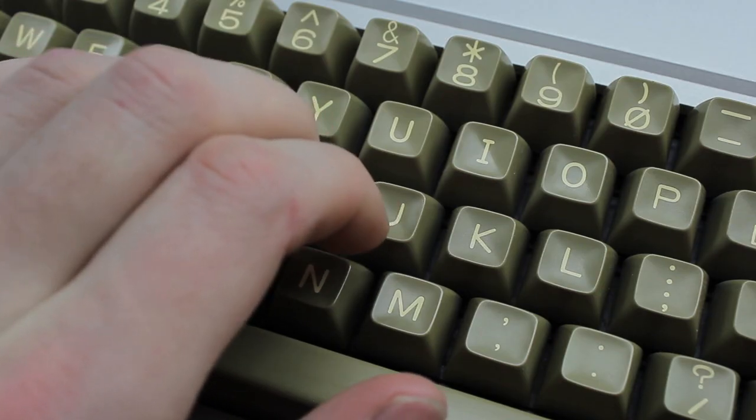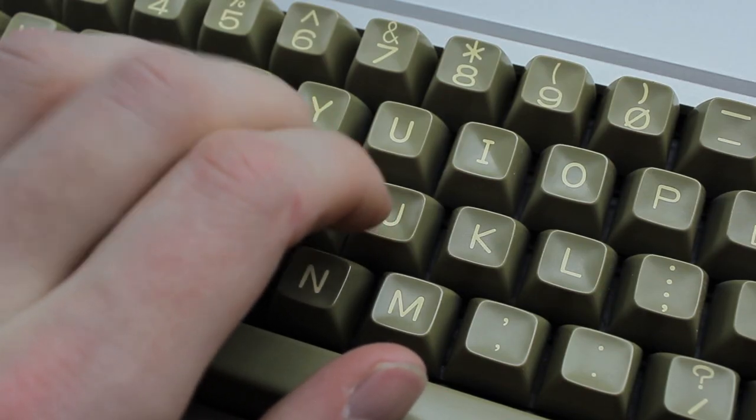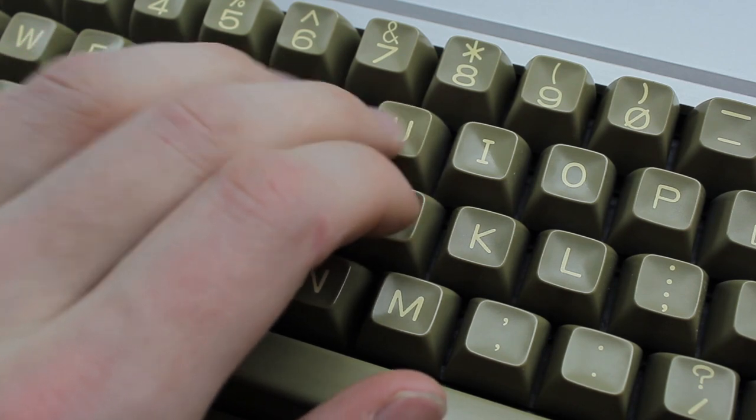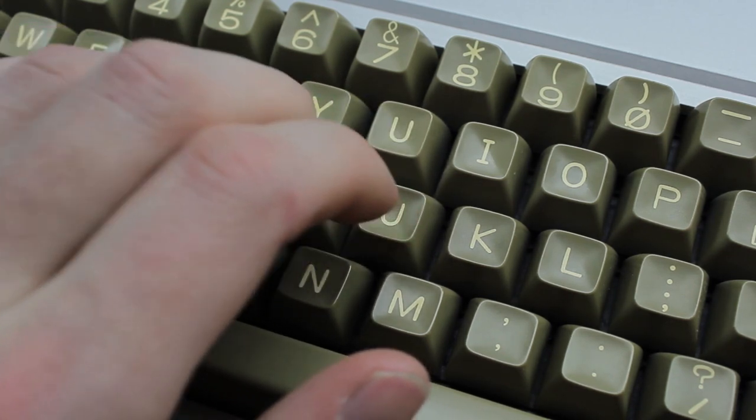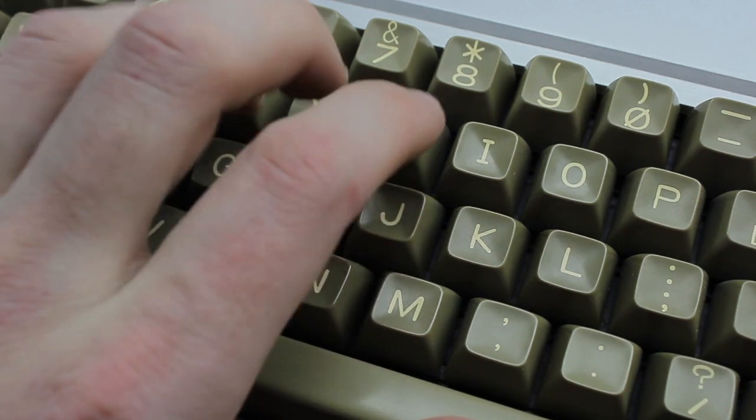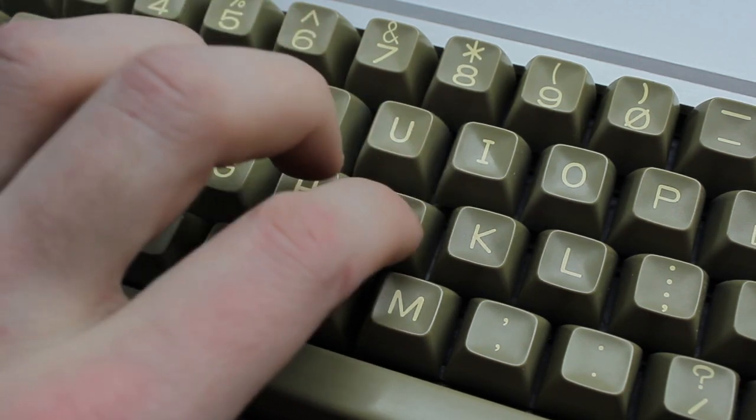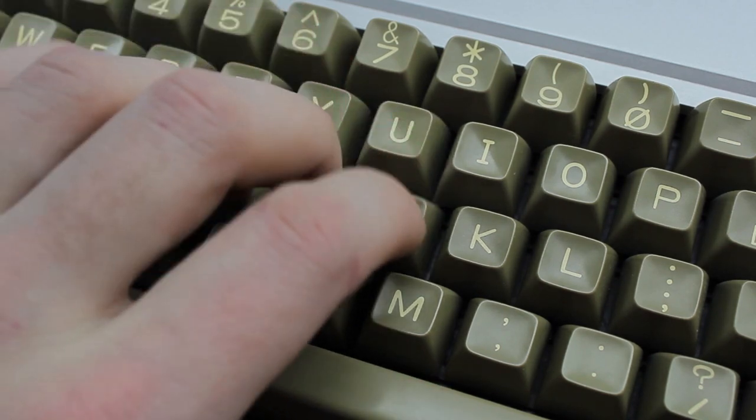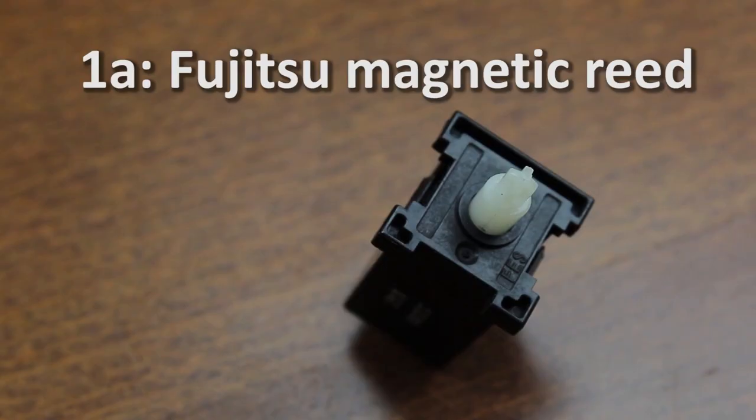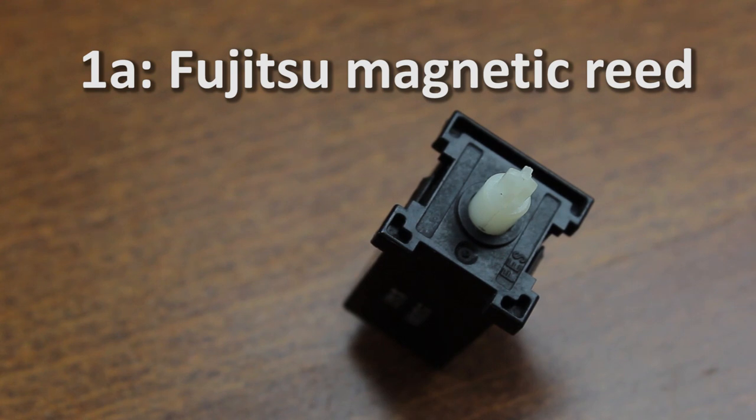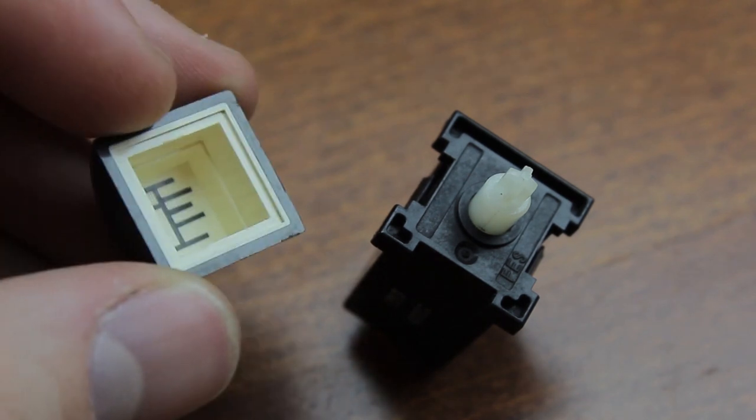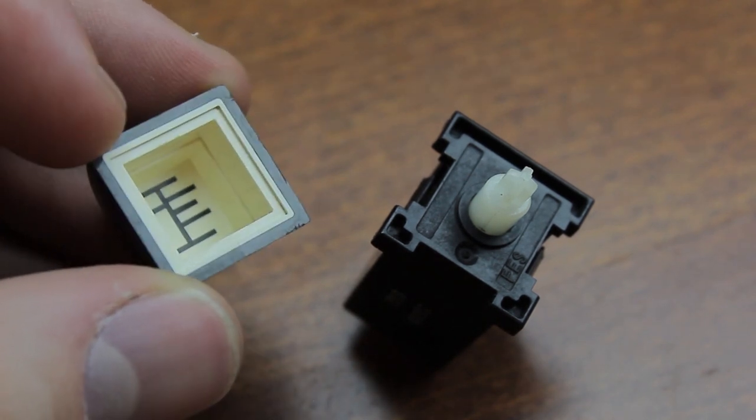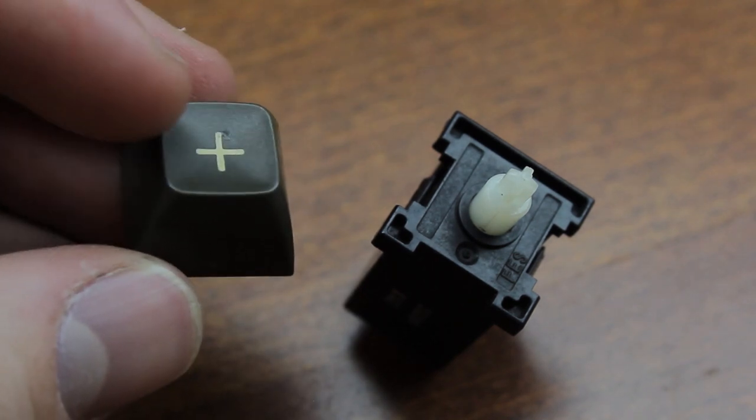Typing on these is just a joy, so silky smooth and responsive and like the Alps switches they have a killer typing sound. Alternatively there's Fujitsu magnetic reed which is just as good, contactless, even probably even smoother except they're also even lighter and much rarer. They're even capable of mounting MX caps but considering Fujitsu made some of the best and thickest key caps ever I'm not sure why anyone would possibly want to do that.